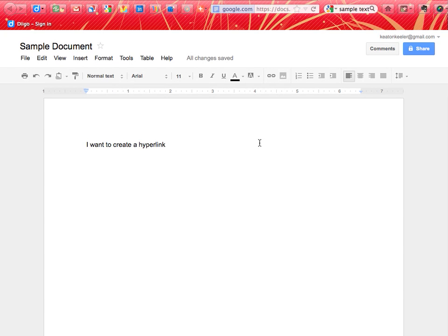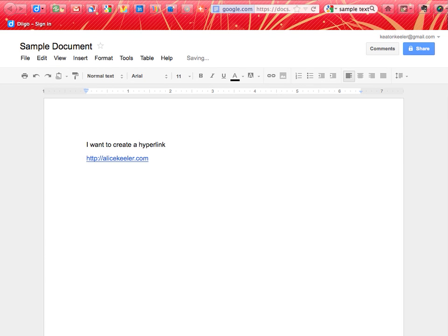How do hyperlinks work in Google Docs? If I want to create a hyperlink, one thing I can do is just type the website http alicekehler.com and push the spacebar and it's automatically a hyperlink. So one way is just to type it.